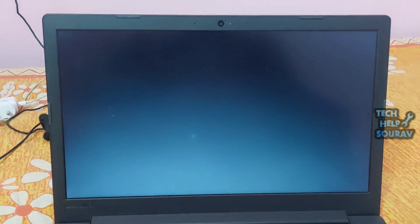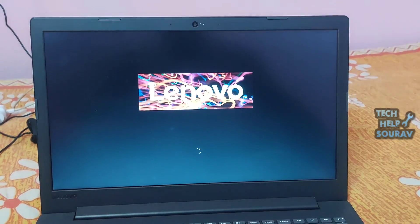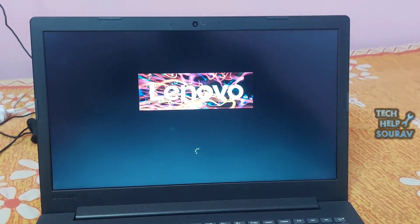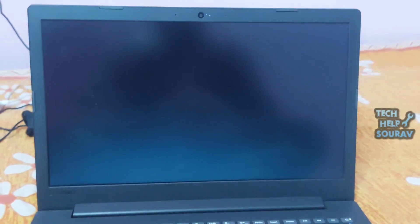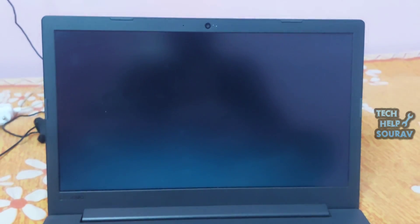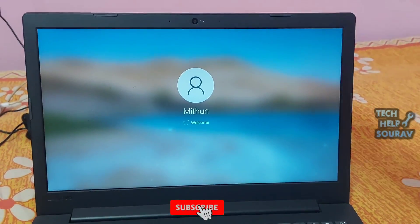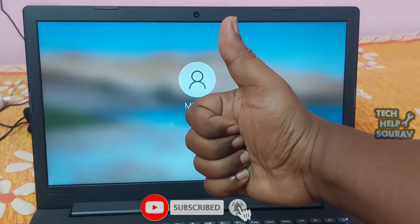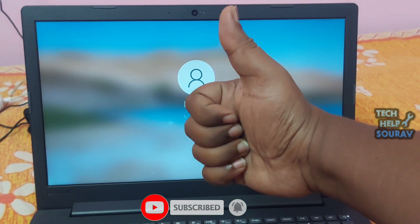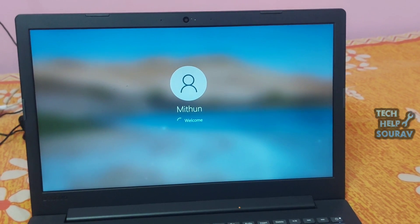I hope this video helped you. Please share it with your friends. If you have any doubts related to this, let us know in the comment box below. If the computer still has the same problem, be sure to visit a computer expert or a nearby computer repair shop. If you liked the video, don't forget to like, share, and subscribe to the channel.